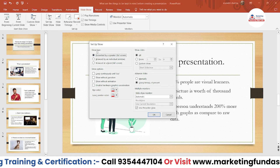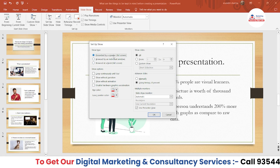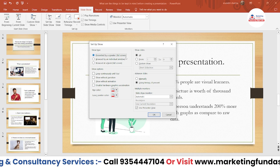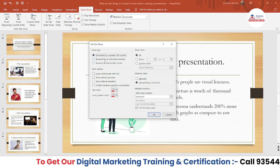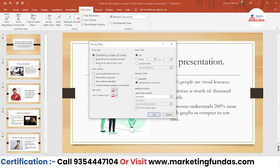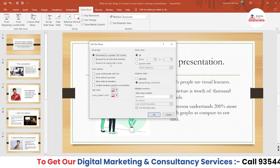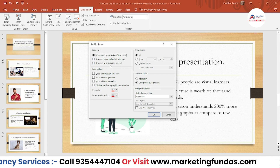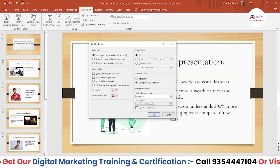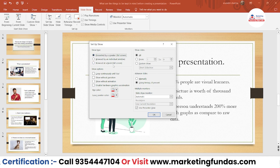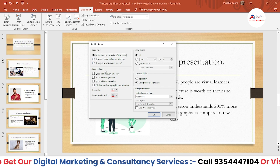The first one is 'Show Type' — how you want to show your presentation to others. There are three options: 'Presented by a Speaker (Full Screen),' which shows on full screen with a speaker; 'Browsed by an Individual,' which runs in a window; and 'Browsed at a Kiosk,' which runs as a full-screen loop on a kiosk. These options are important and useful depending on your scenario.